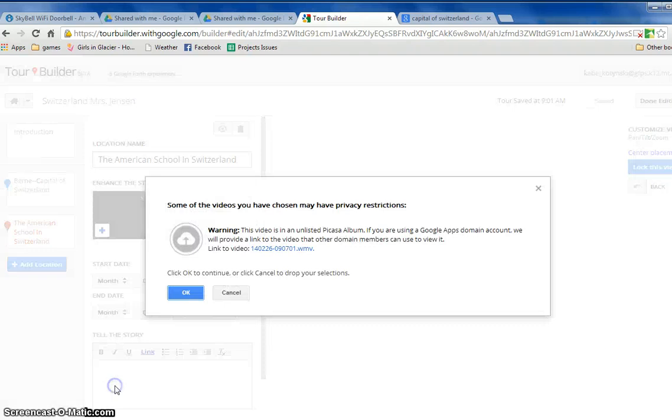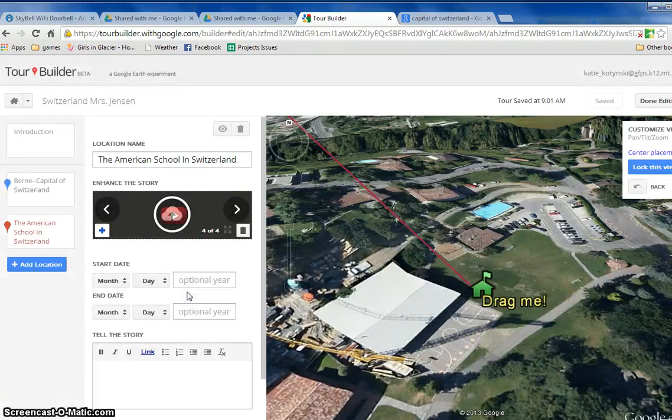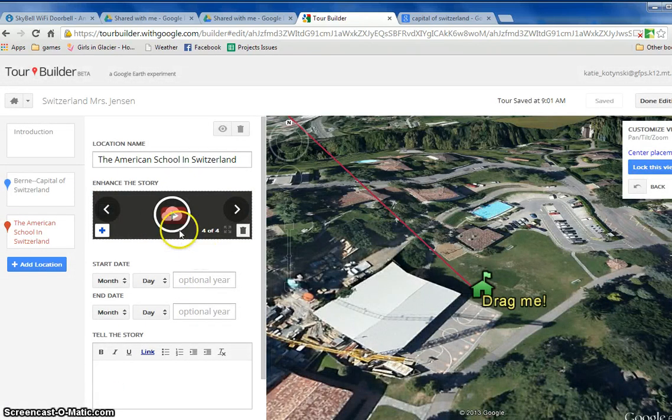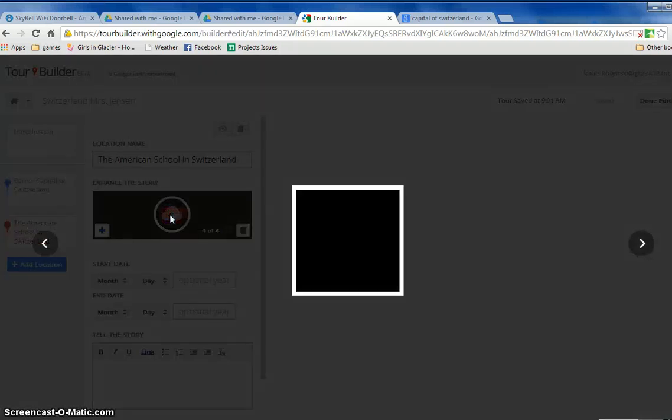And I just say select and now you'll see that my video is in here.